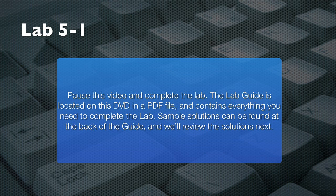Pause this video and take some time to complete this lab. Use the lab guide included on this disk to guide you through the lab tasks. When you're finished, resume this video and I'll present a sample solution. You'll also find hints and solutions right in your lab guide.